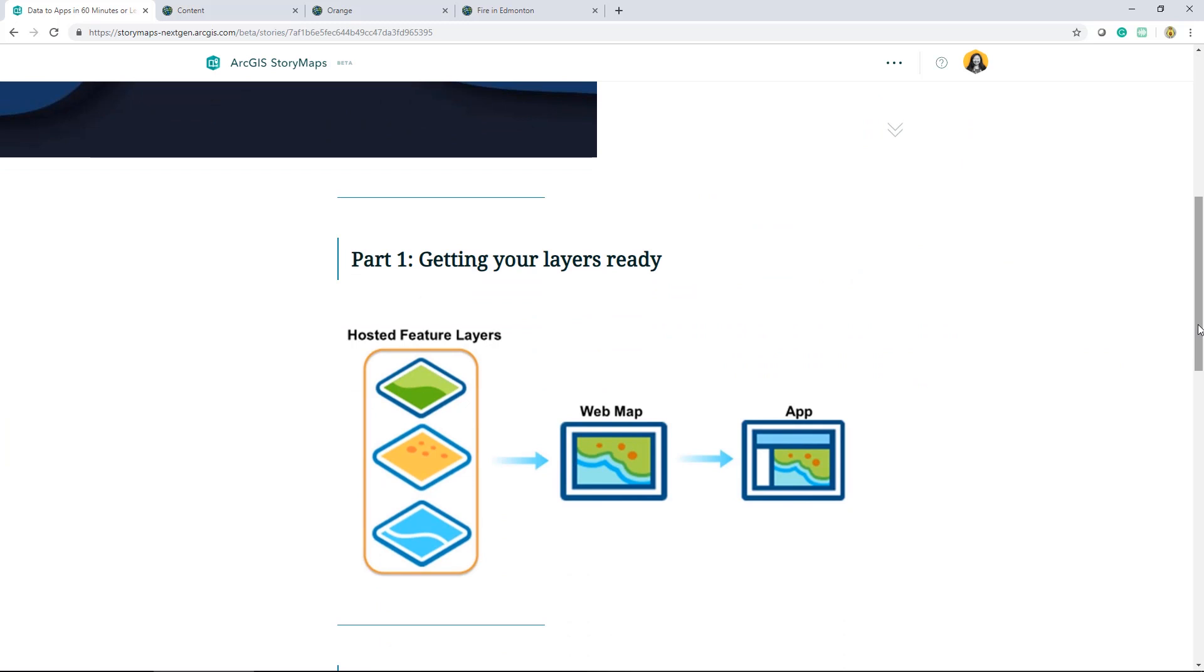We've been following this workflow throughout the series, breaking it down into three main steps. Part one was all about getting your layers ready. I showed you how to add data, organize it, and share it with groups.